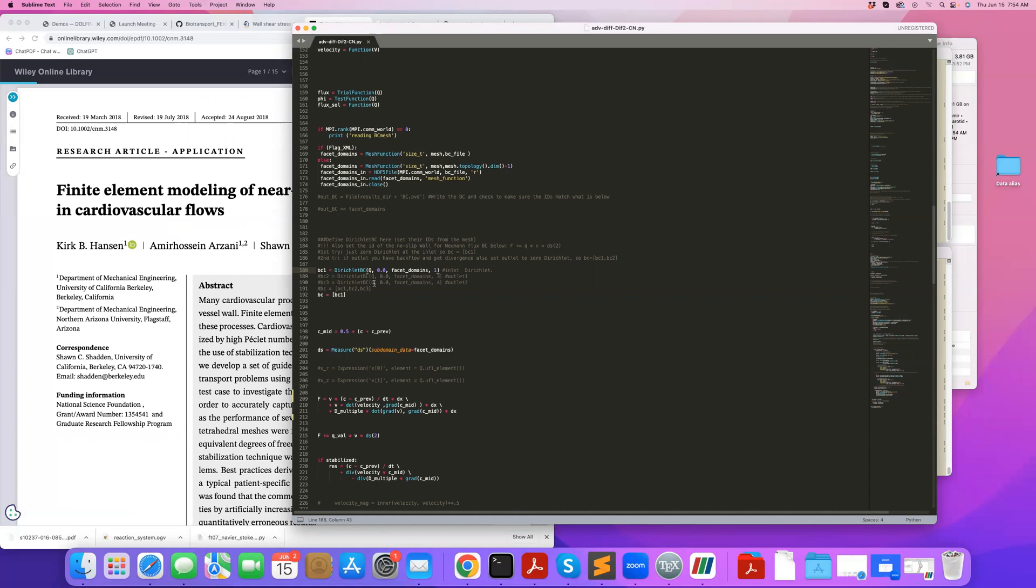You want to use zero flux at the outlet, but there is a challenge with that. And that is that if you have backflow at the outlets, which often happens in cardiovascular flows, in certain cases like aortic aneurysm, we typically, in the infrarenal region, we have backflow. Or sometimes, depending on where you're cropping your outlet, you might have a circulation or backflow. So in those cases, the code usually diverges once you get backflow.